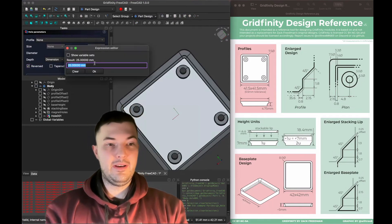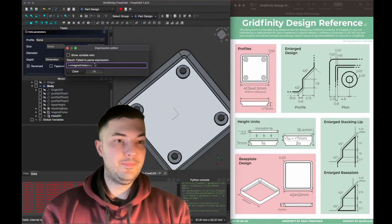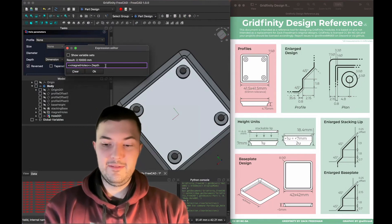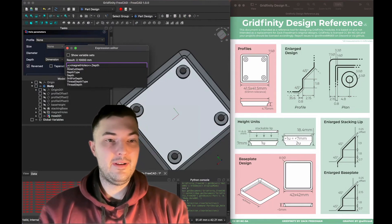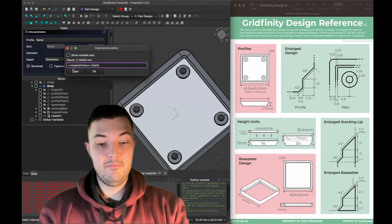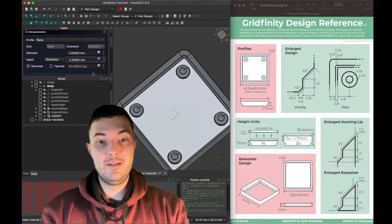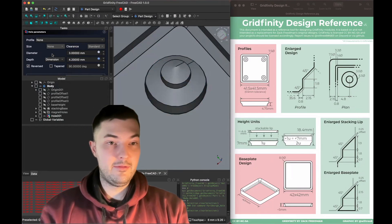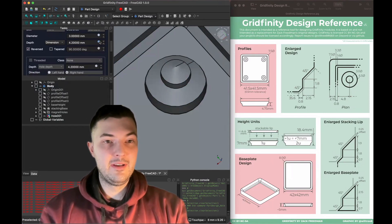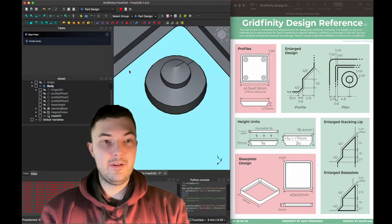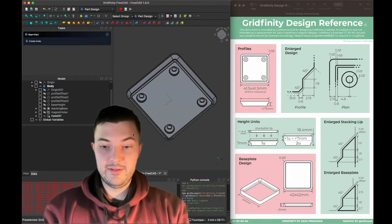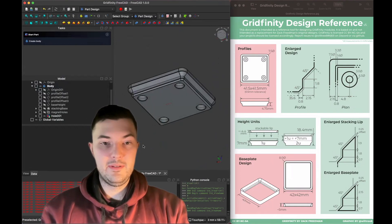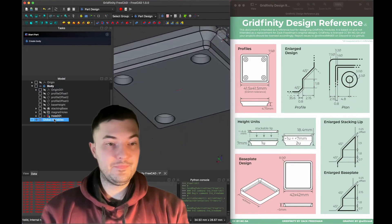I want to access the magnet holes feature and reference its depth of 2.1 millimeters, but this time I want to double it — so I'll multiply by 2, giving 4.2 millimeters depth for the screw holes. You'll see a little blue icon indicating this constraint is calculated by an expression. I'll click OK, and now I've taken care of both the magnet holes and the screw holes. You won't see them from the top view, but flipping around you can see them from this view.